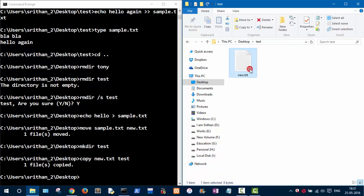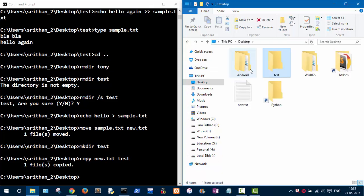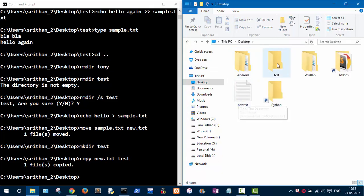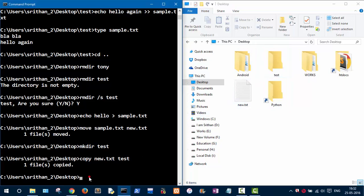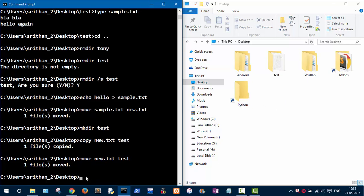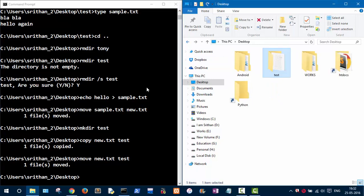Now instead of copying, let's move the file entirely into the folder. To move it, use the 'move' command with the file name and the destination folder as the second argument. As you can see, the file has moved. These are the basic commands for navigation and file manipulation on your PC.